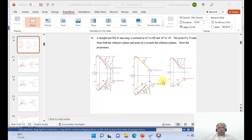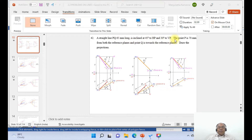We are going to take up one more problem: how to solve this problem by using SolidEdge software. The problem states that a straight line PQ, 65 mm long, is inclined at 45 degrees to HP and 30 degrees to VP. The point P is 70 mm from both the reference planes and point Q is towards the reference planes. Draw the projections.